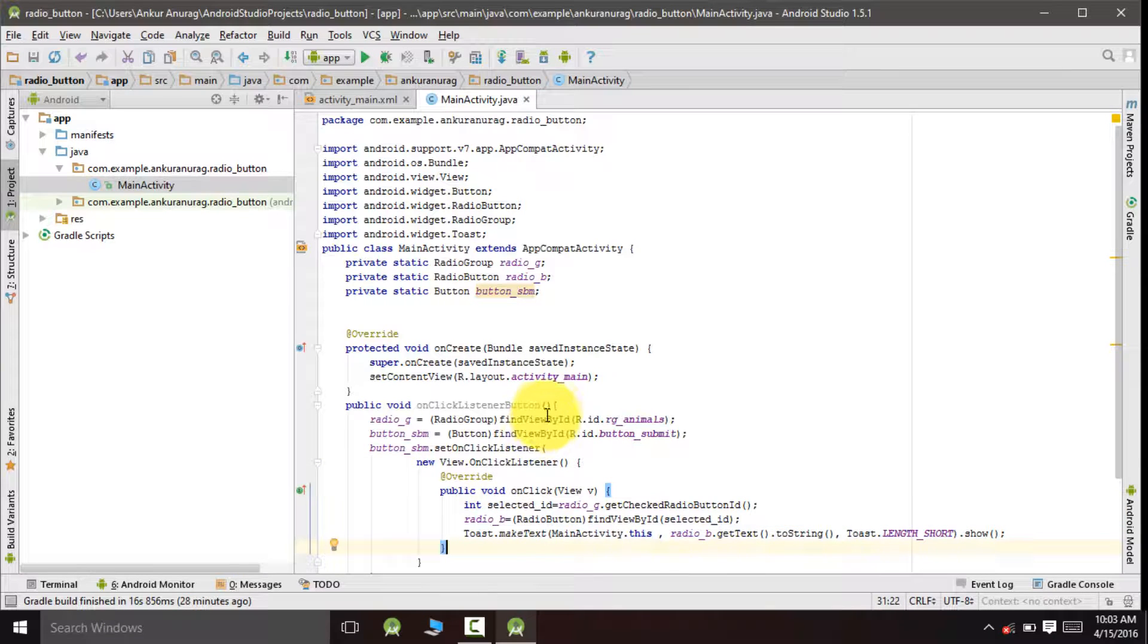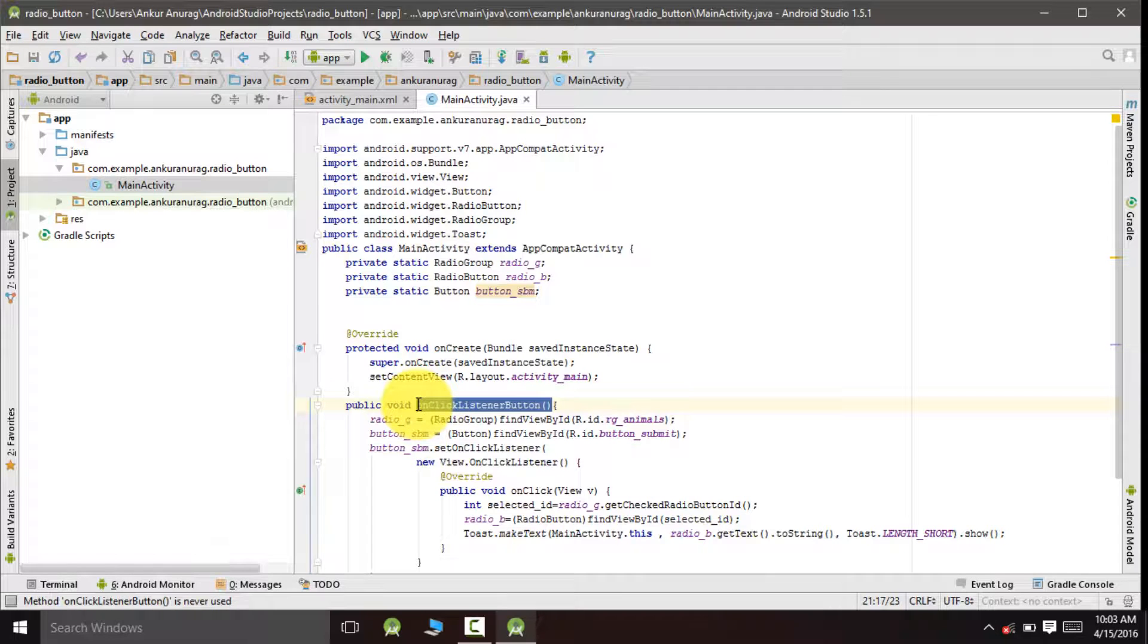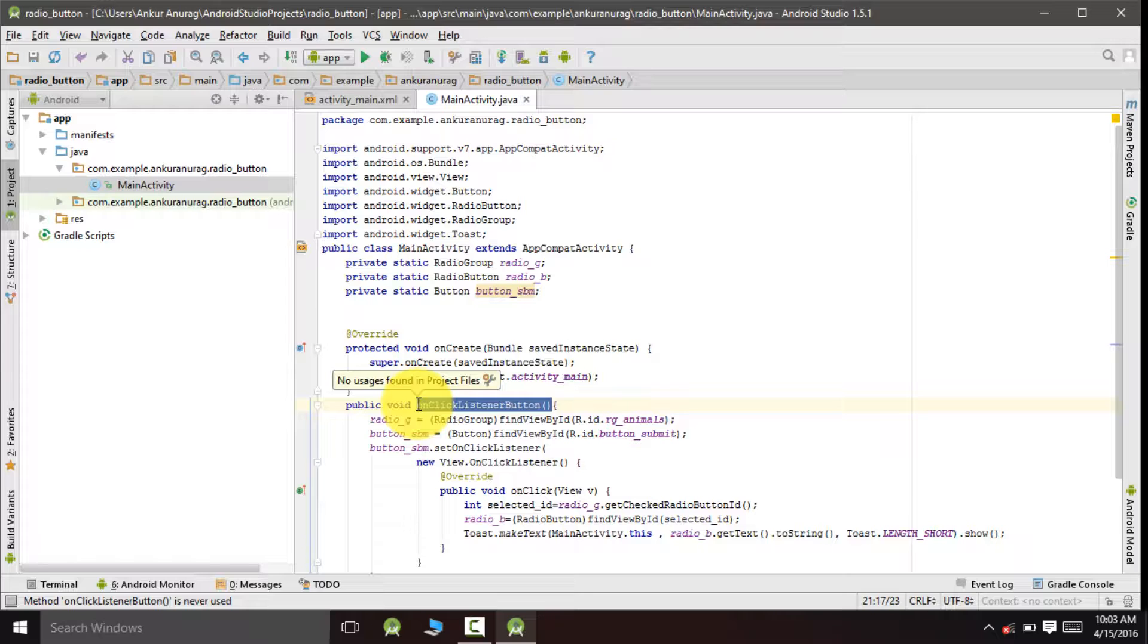Now we will call this onClickListener button inside our onCreate method. So I will copy and paste it inside the onCreate method.